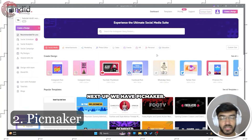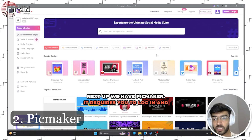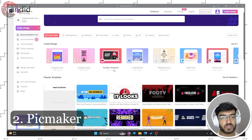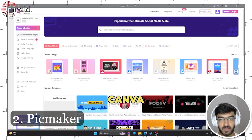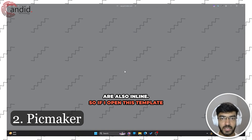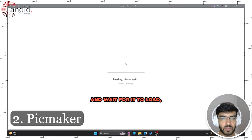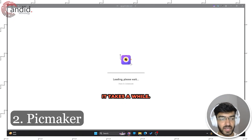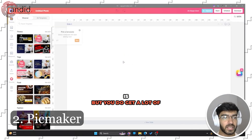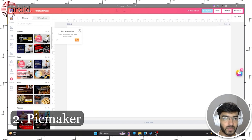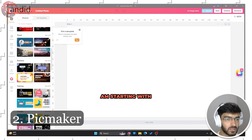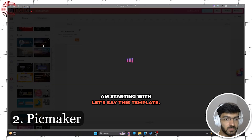Next up we have PicMaker. It requires you to log in, and once you're in the main dashboard it looks very, very much like Canva — the features are also in line. If I open a template and wait for it to load, it takes a while, so it's not quite as fast as Snappa, but you do get a lot of features.